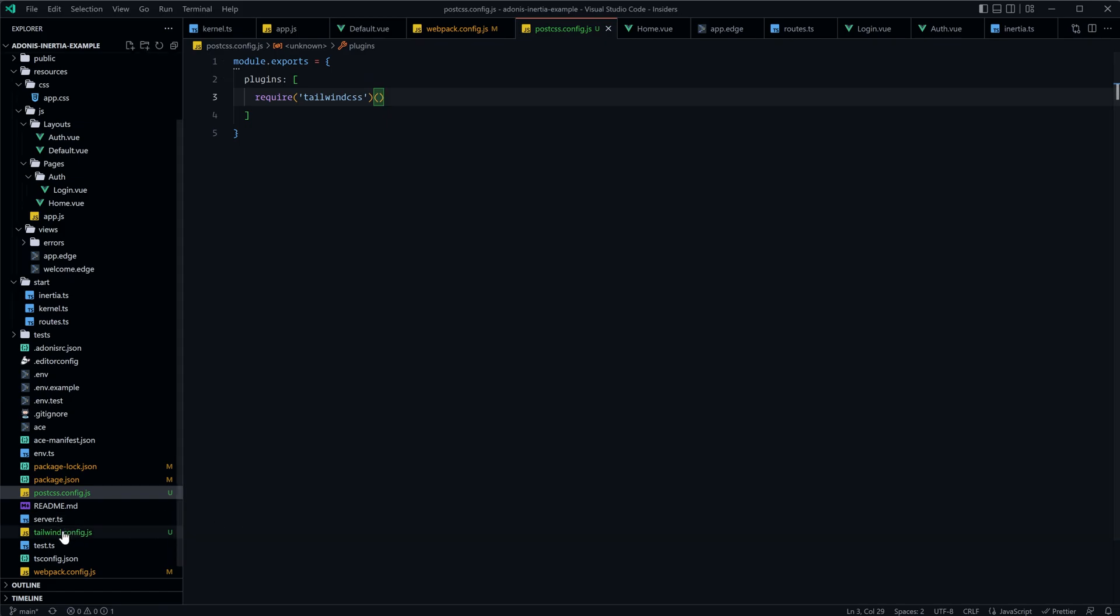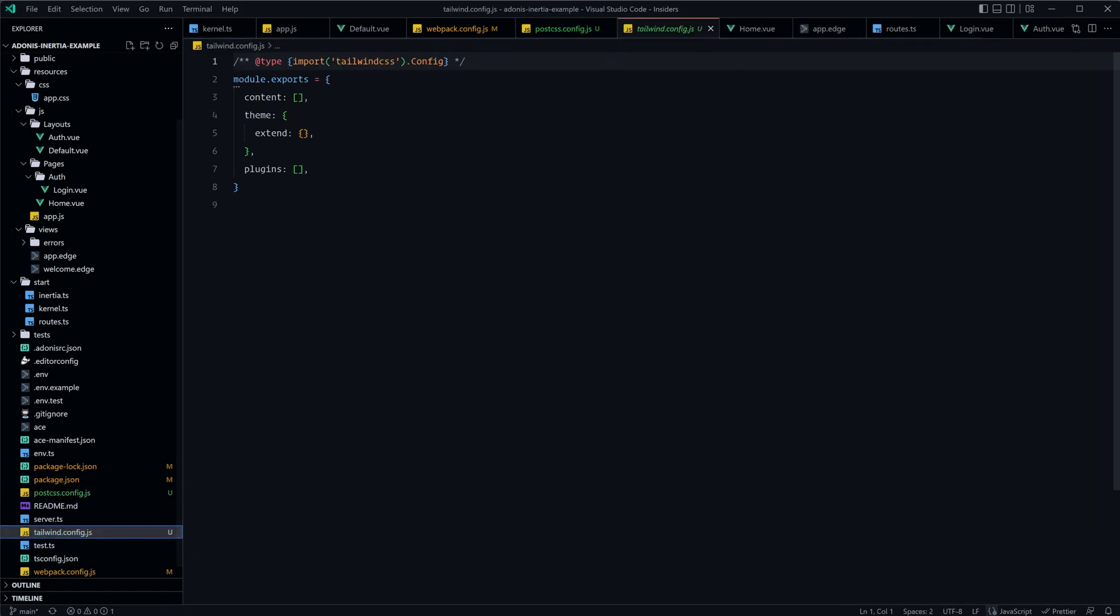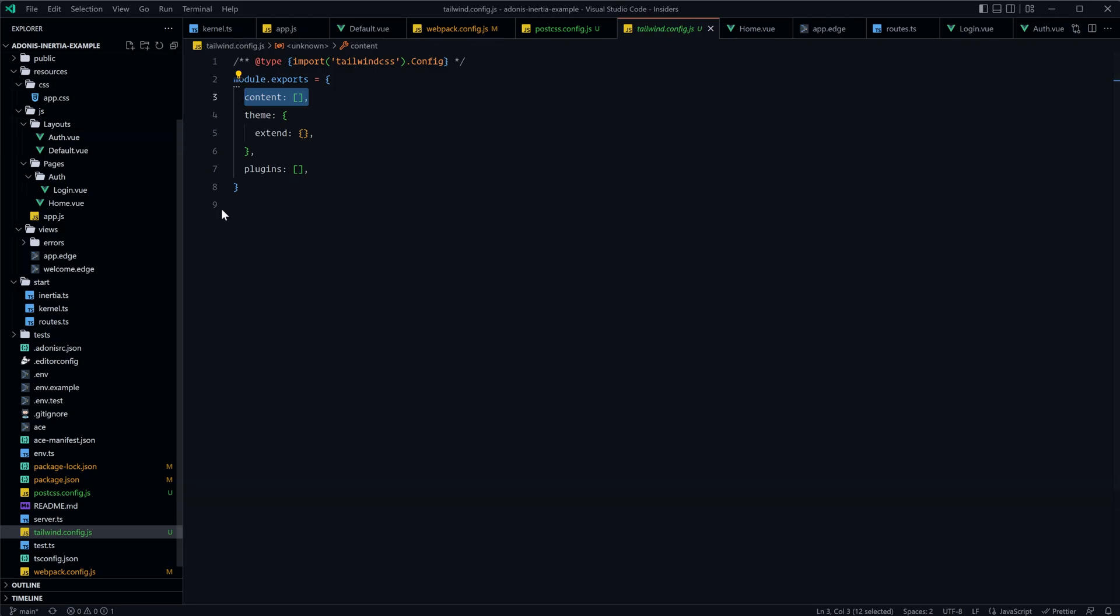After that let's dive into our tailwind config.js file, and within this content array we're going to want to add the active paths within our project that Tailwind CSS is going to be used. Essentially the contents of this array are going to be passed to purge CSS as the files that purge CSS should look for usages of Tailwind CSS classes, and then any classes that purge CSS finds within these particular files that we provide, it will ensure that those are included within the final CSS output.